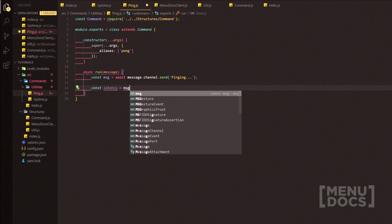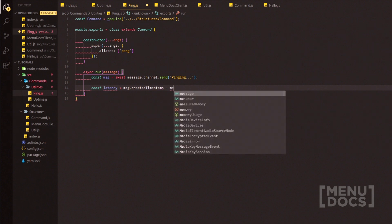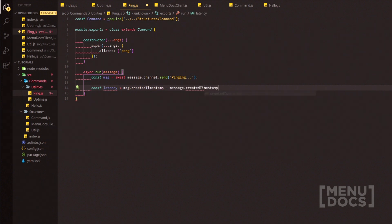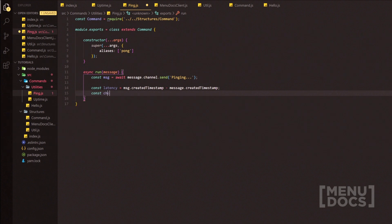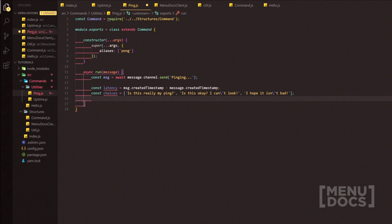Now we're going to add the latency variable. We do message.createdTimestamp minus msg.createdTimestamp with a semicolon. Now we're going to add some choices — an array with a few options for instance: 'Is this really my ping?', 'Is this okay?', and 'I hope it isn't bad.' We're going to add a backslash and then close that out with a semicolon.